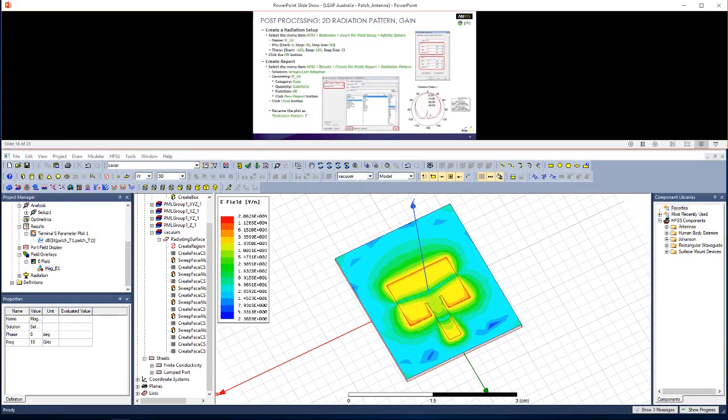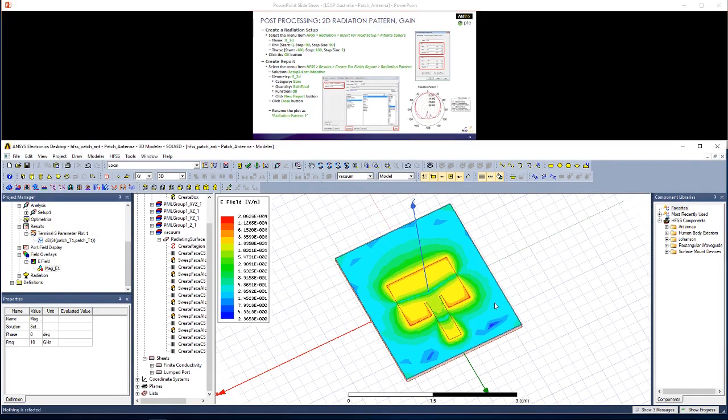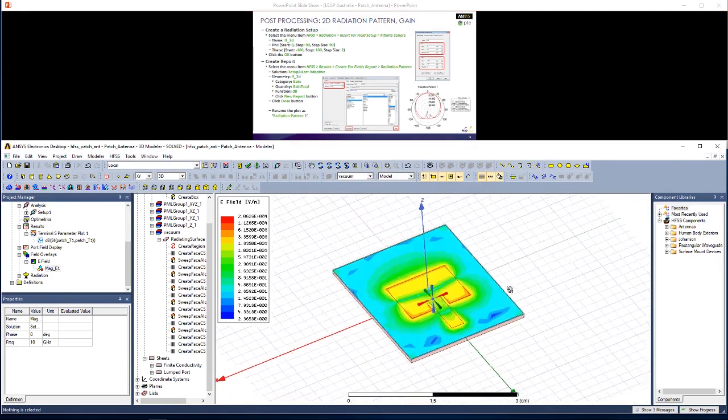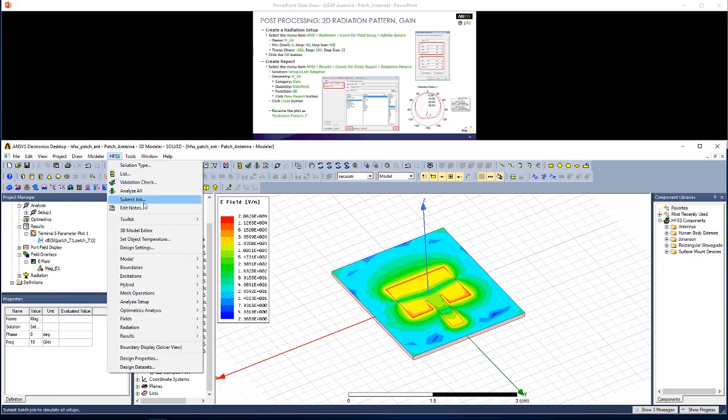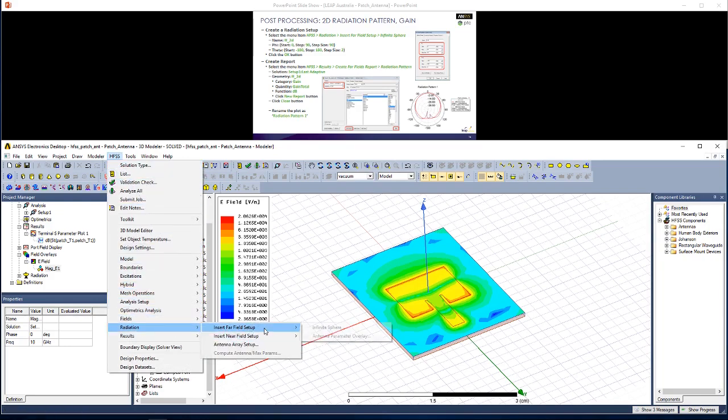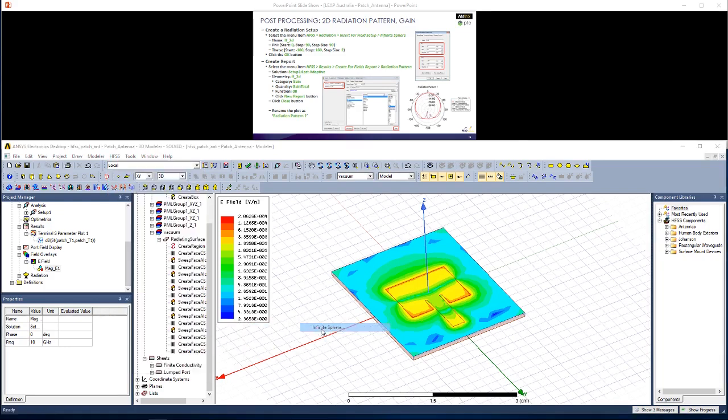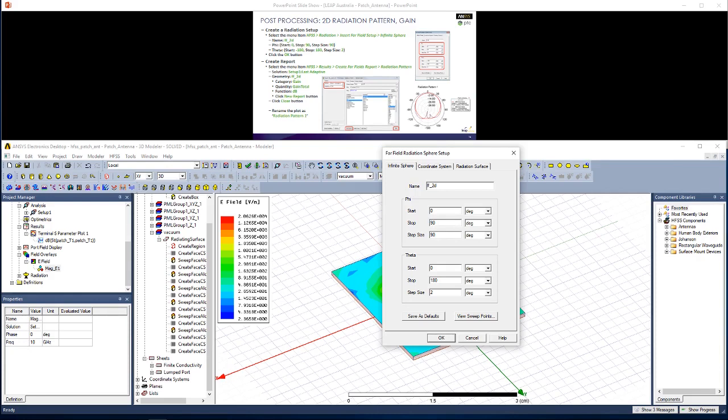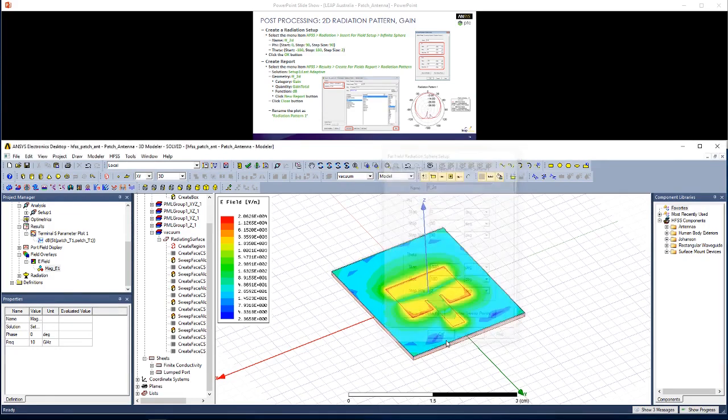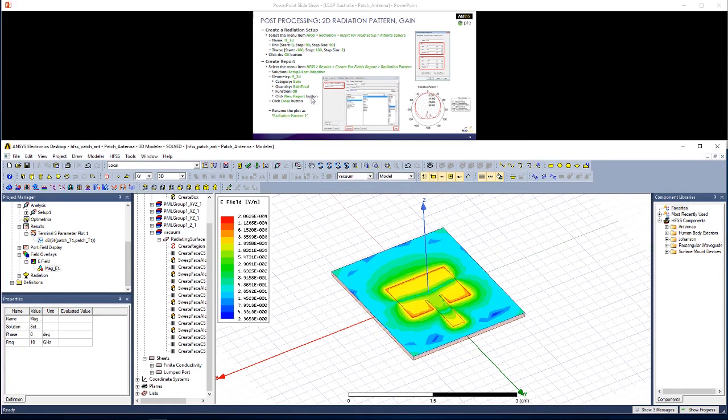Next result is a 2D radiation pattern. First I'm going to set up an infinite sphere. Go to HFSS, Radiation, Insert Far Field Setup, Infinite Sphere. Here I'm going to call this FF underscore 2D. I really only want 2 points for phi, 0 and 90 degrees, so I can define a step size of 90 degrees. For theta, I want a lot more points. So let's start this at minus 180 degrees up to 180 with a step size of 2. Hit OK.